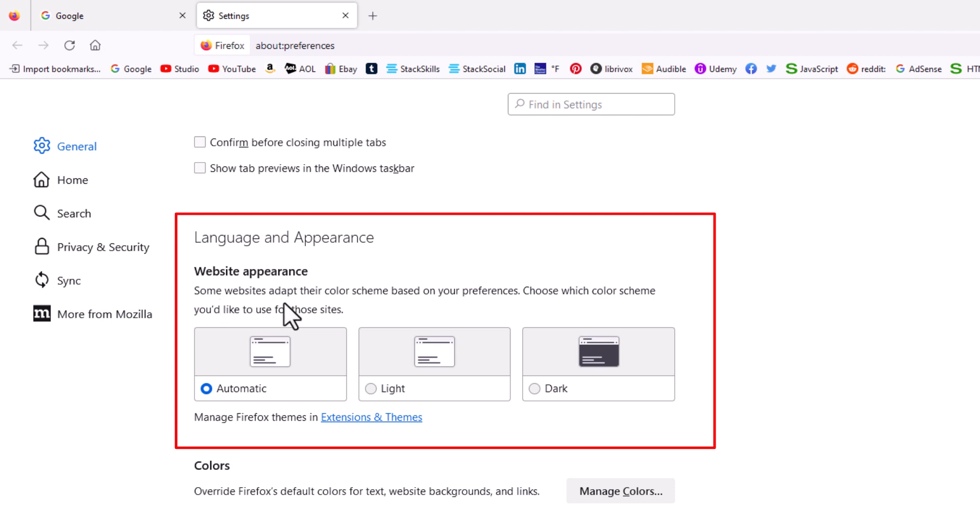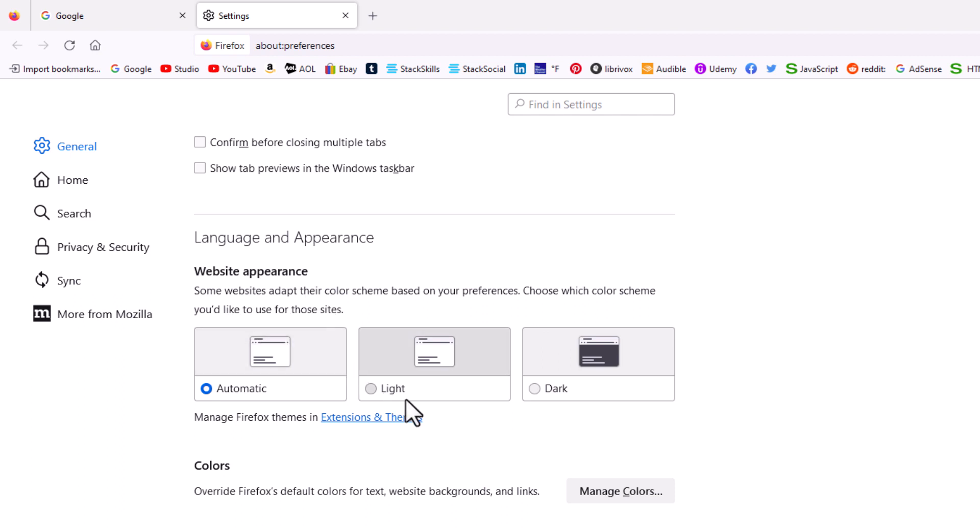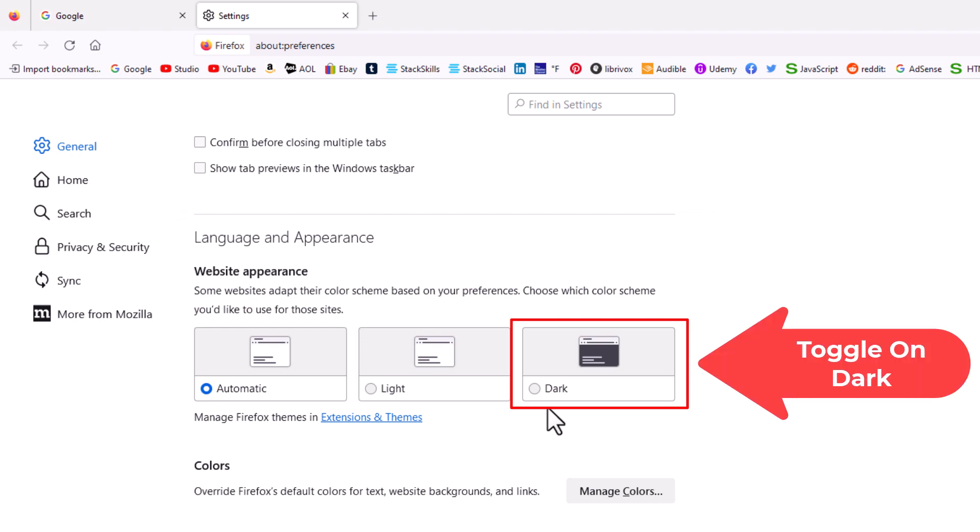Some websites adapt their color scheme based on your preference. Choose which color scheme you would like to use for those sites. Right over here is dark. You just toggle on dark.